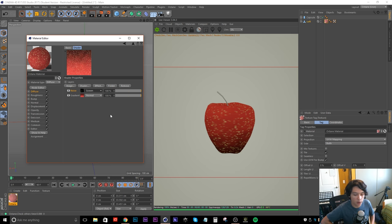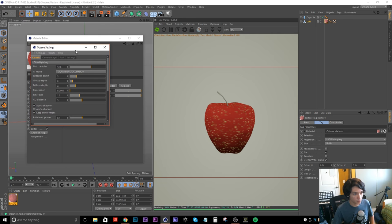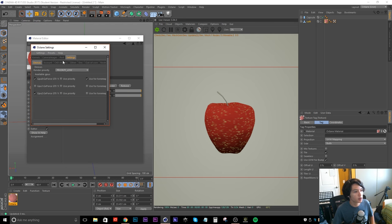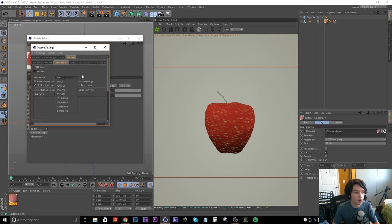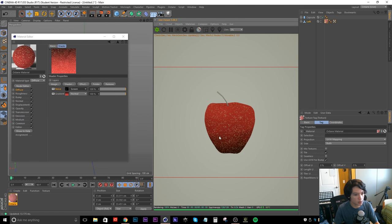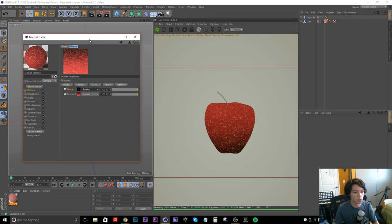It looks pixelated right now because of Octane. The way you fix that is go into Octane Settings, the Settings tab, Cinema 4D Shaders — the render size is set to 128 by 128, which is really low. The reason it's low by default is because Octane has to turn Cinema 4D shaders into a bitmap before it can render, and the higher the resolution the longer it takes. Right before we hit render I'll bump this up to 1000, but for now I'll set it to 256 so we can see a little bit better what we're doing.